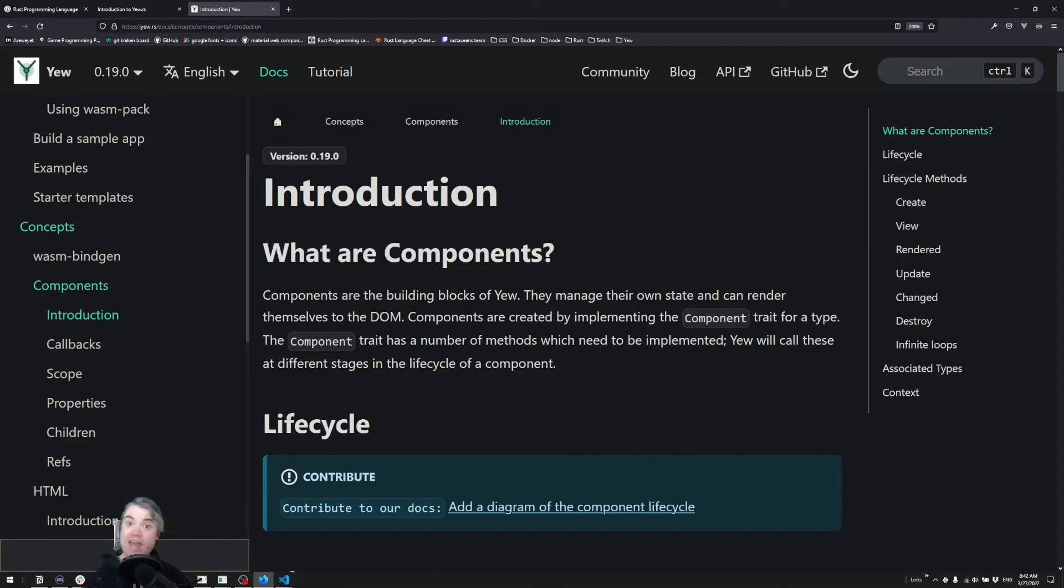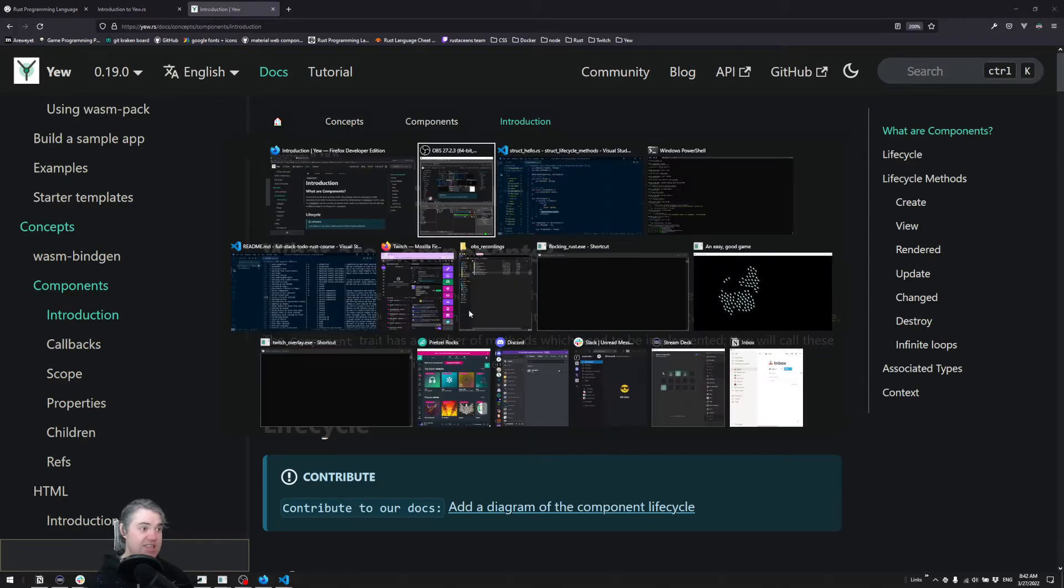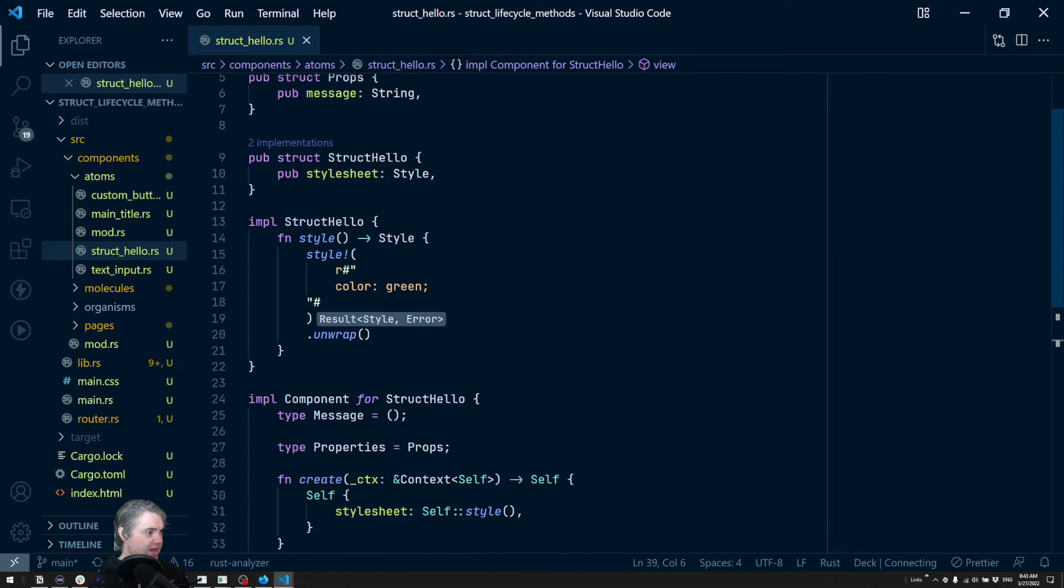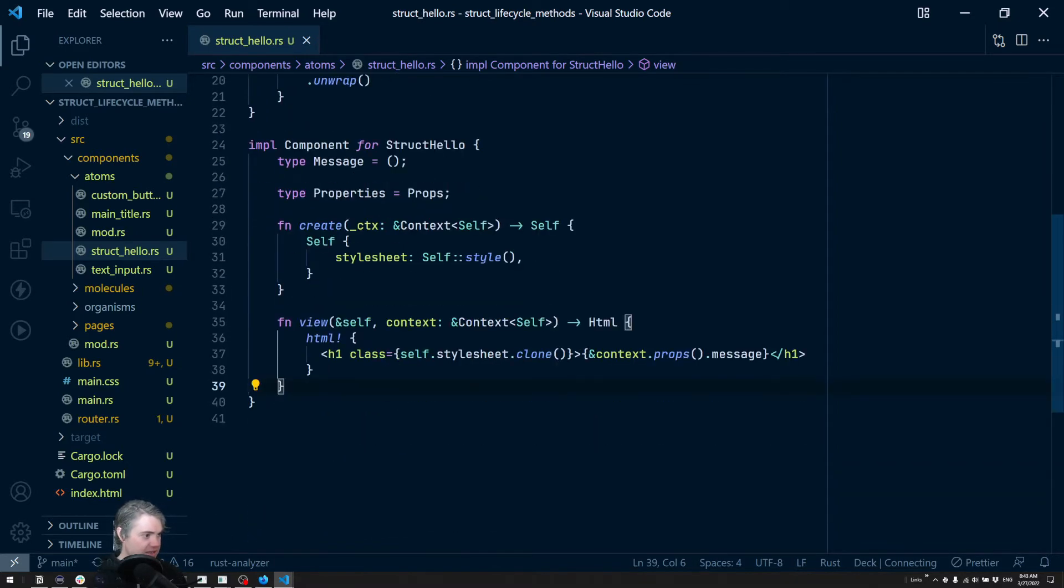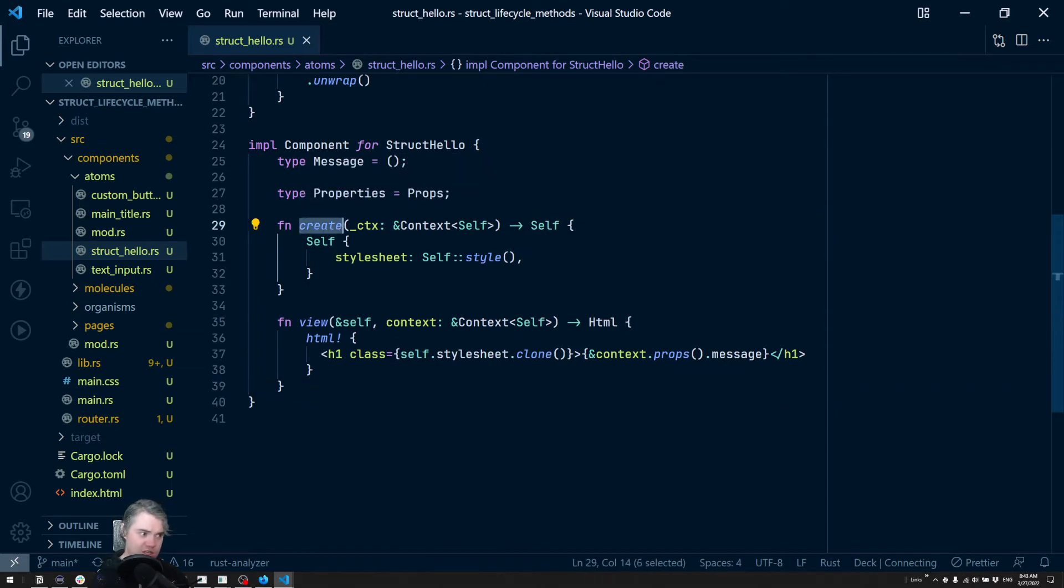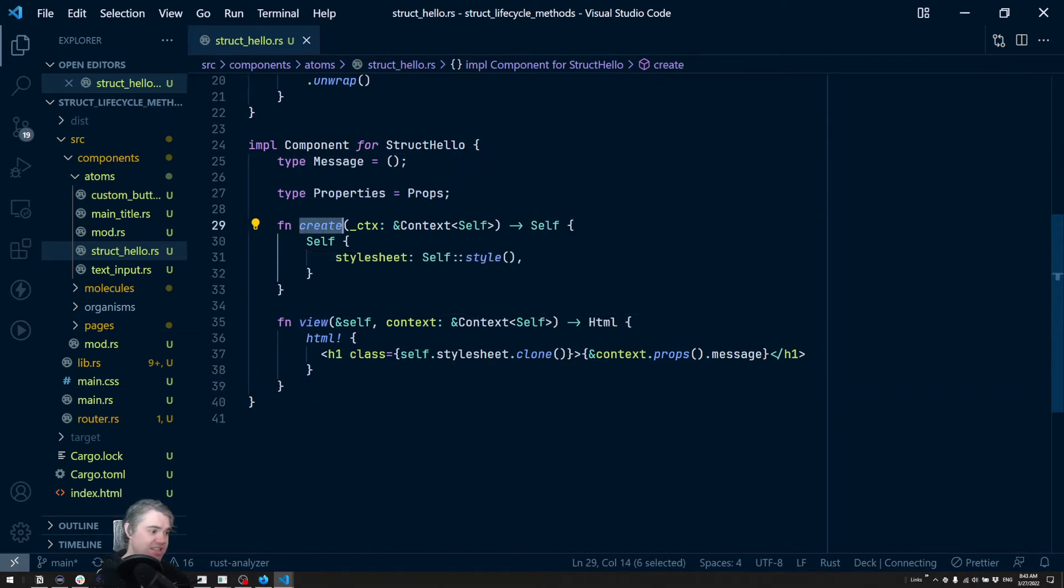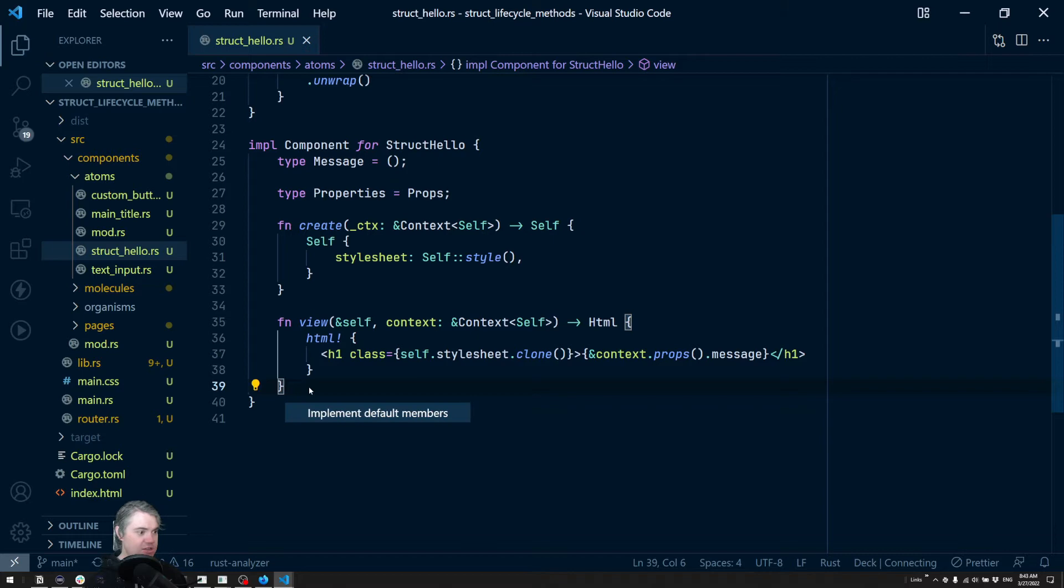The way we have access to them is in the impl. So let's come over here. We have our impl struct Hello, and the required ones are the create and view - those are essentially the lifecycle methods that are absolutely necessary. But if I use Rust Analyzer to implement the default members, we see a few more here.